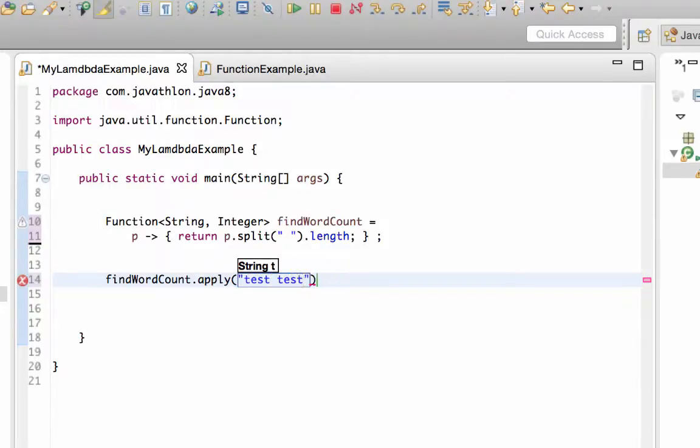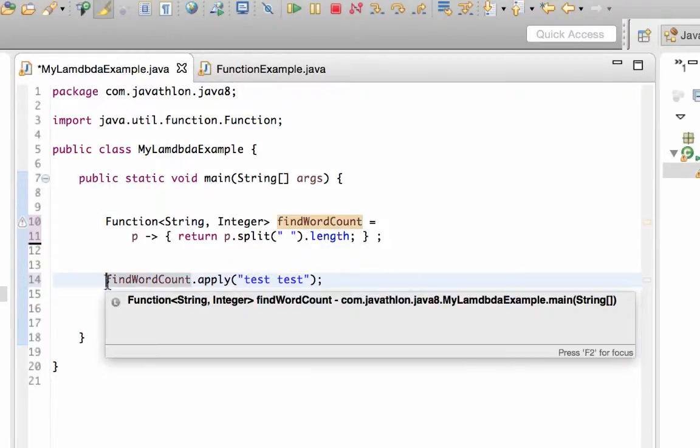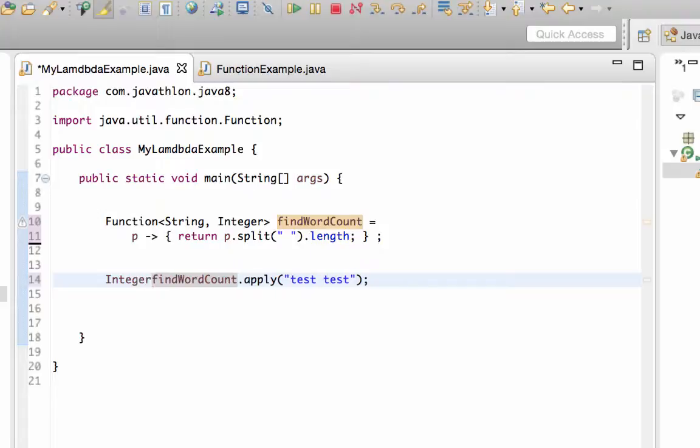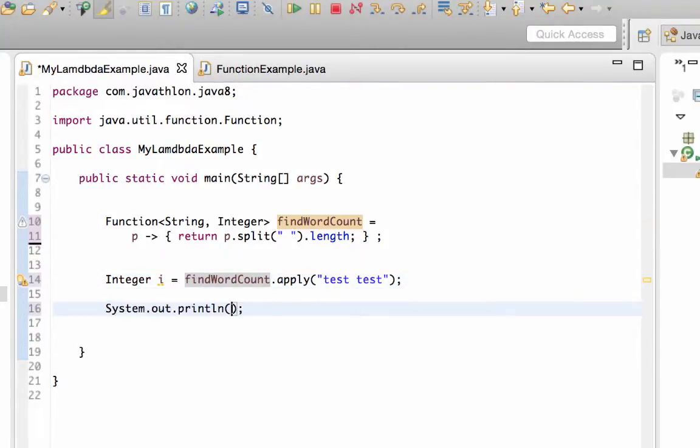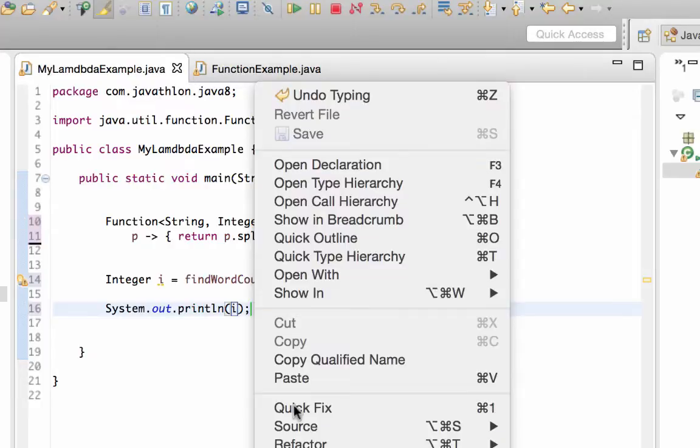So let's say apply "test test" and you may assign the result to an integer, let's say I, and print it out. We will see two. You see two.